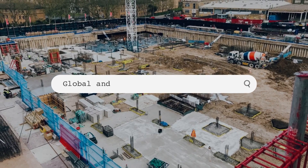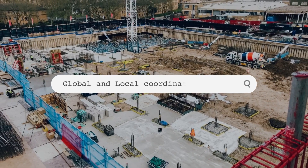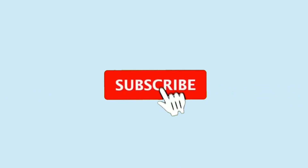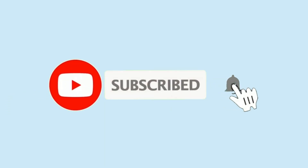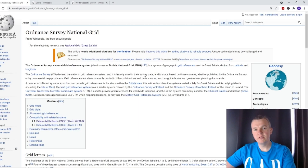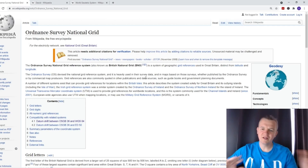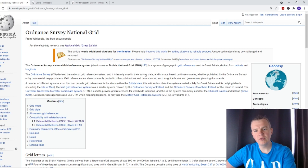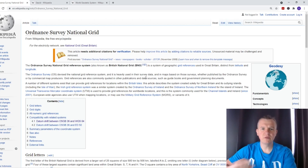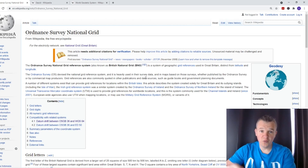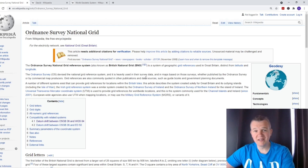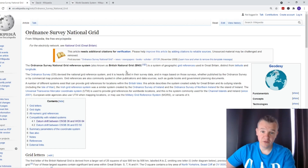I know everyone is asking about the local grid or local versus global, so I decided I'm going to do probably two videos about this, as I want you to know what we mean by saying global grid and local grid. So first I'm going to start from the global grid.